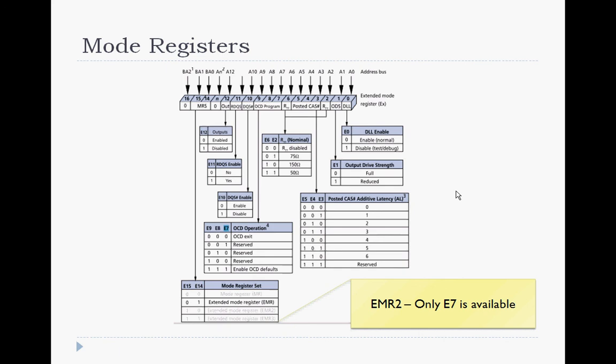The important bits to keep in mind are E15 and E14, which can address the mode register, the extended mode register, the extended mode register 2 and 3. Please consult your memory device data sheet to configure your DRAMs appropriately.